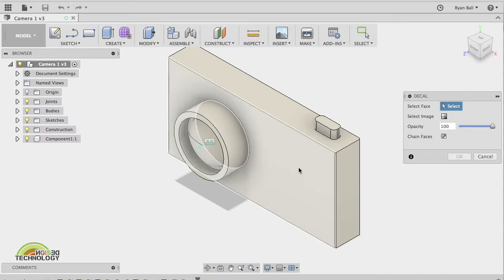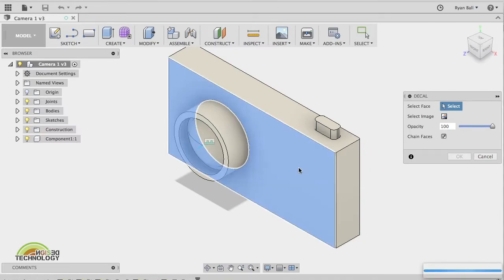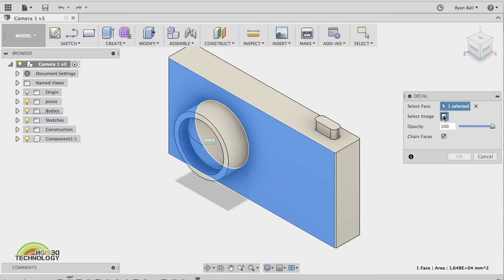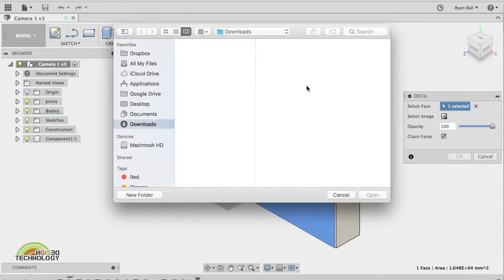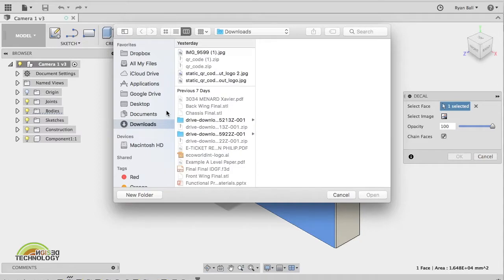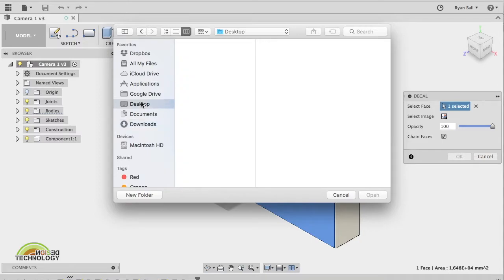I'm going to put the decal on to this front face here, select that and then click select image. Now what you should have done hopefully is saved an image already off the internet. If not, I can show you how to do that in a second if you're unsure.